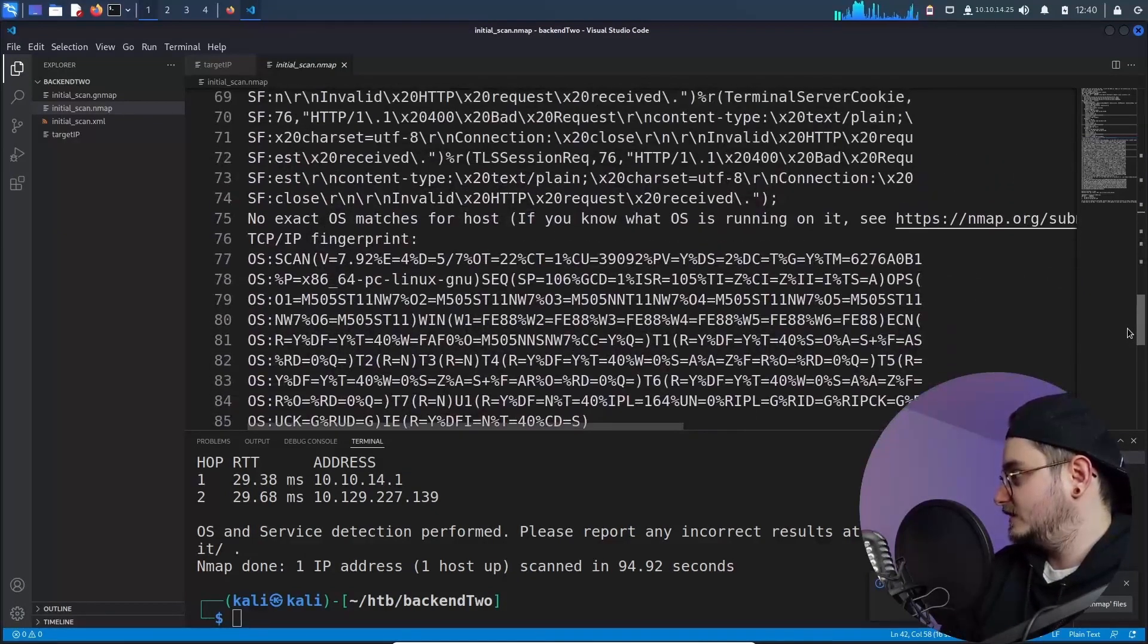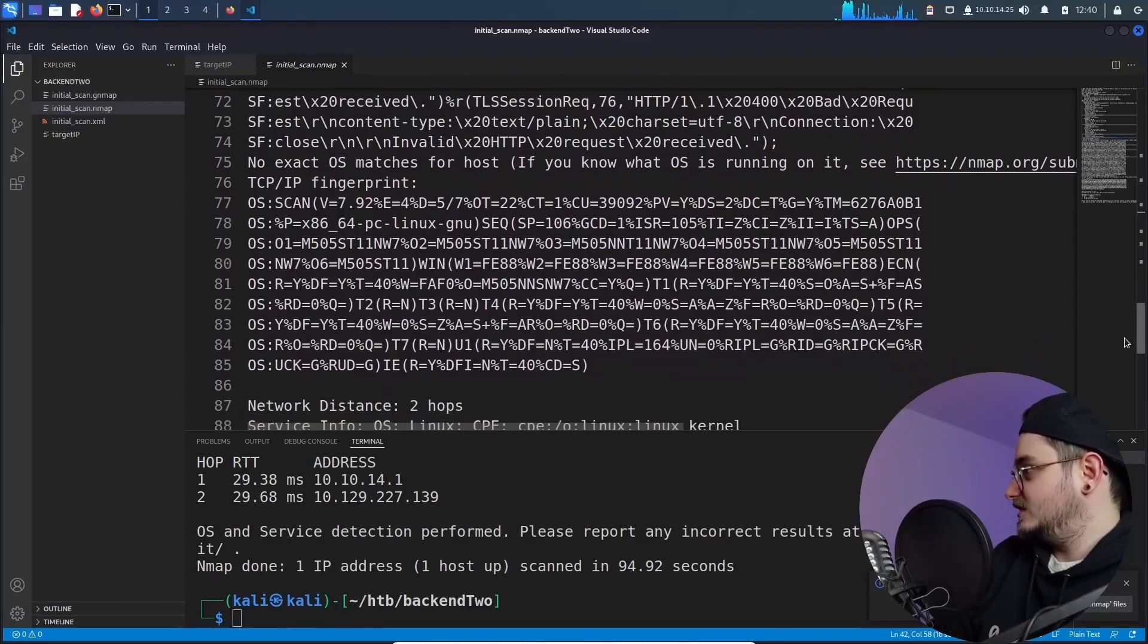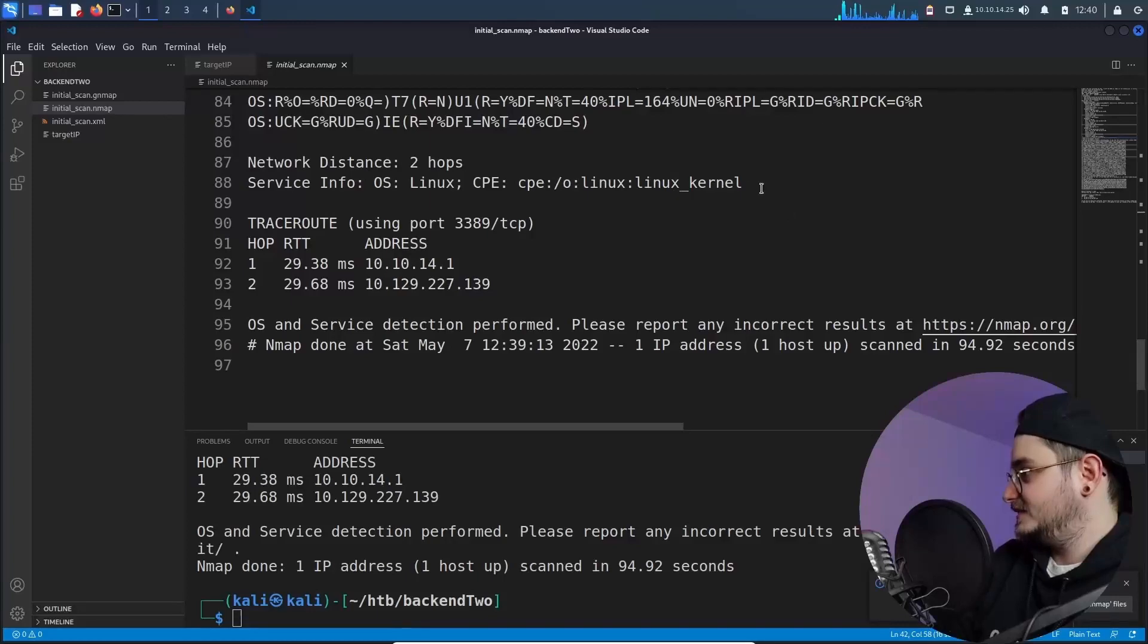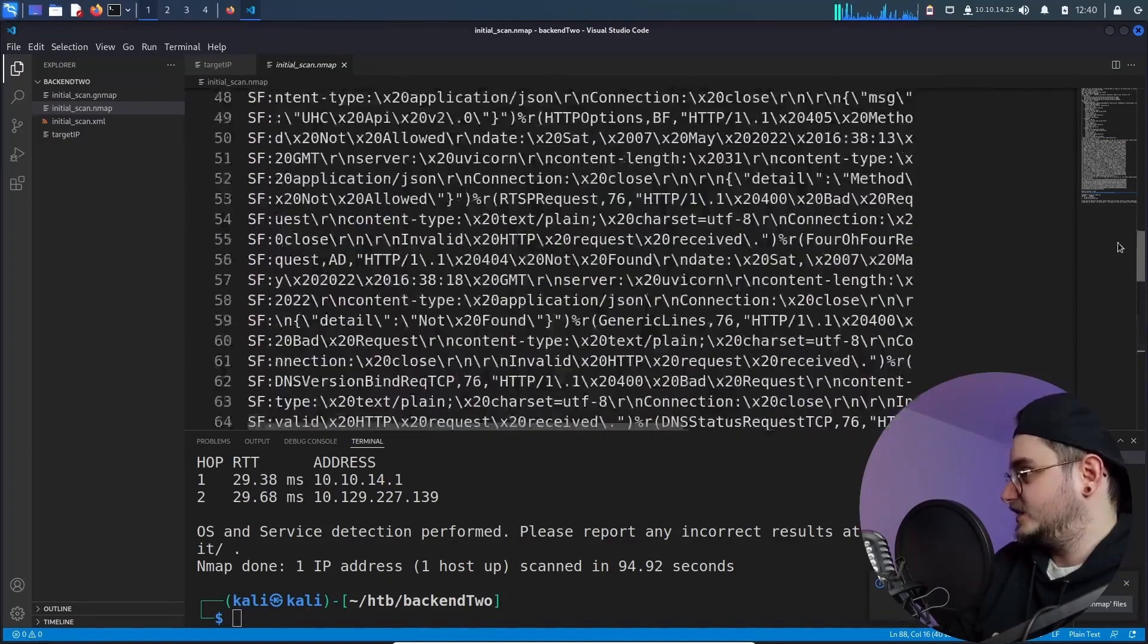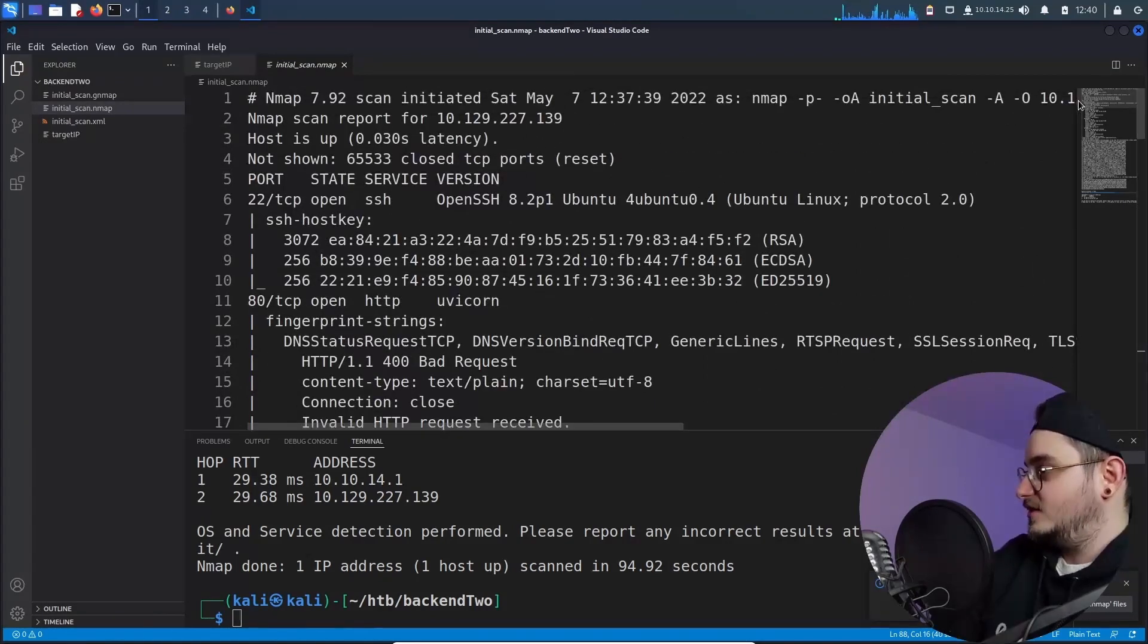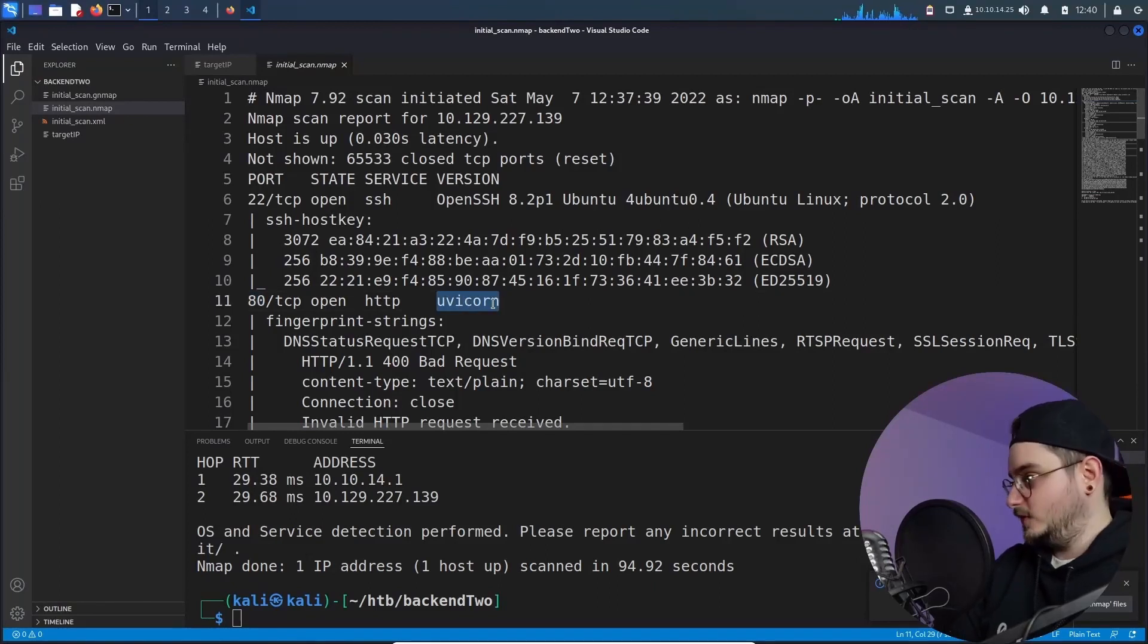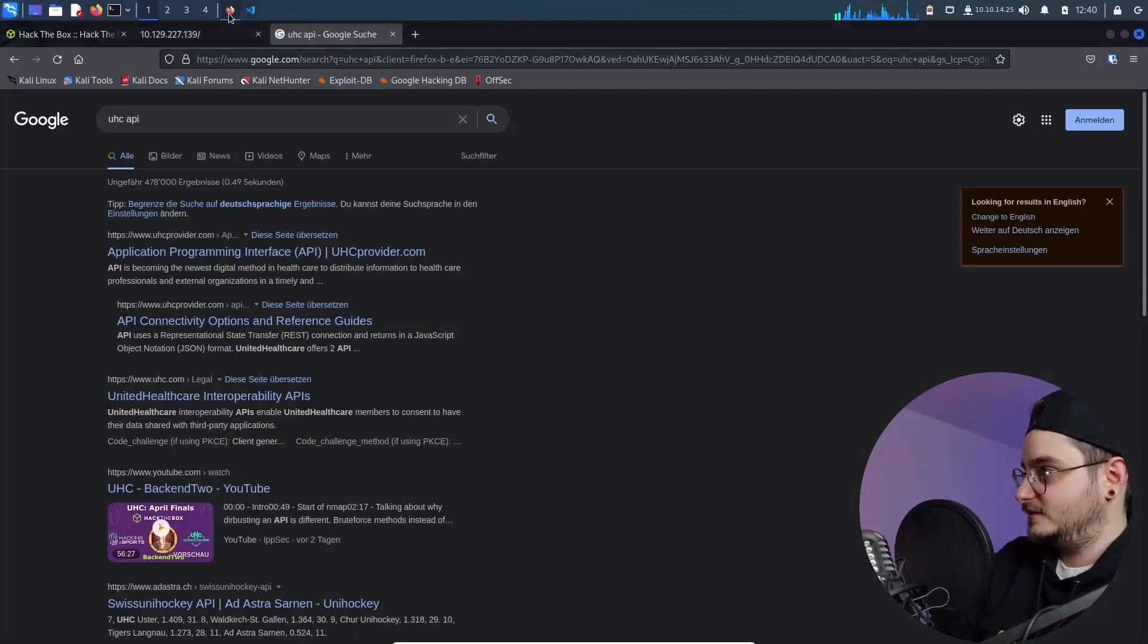Let's scroll further down. What do we have? We have no exact OS matches. All right. But yeah, it seems like it is a Linux machine. Okay. So we have two interesting ports. One which is the 22 and one which is the 80 and the uvicorn.